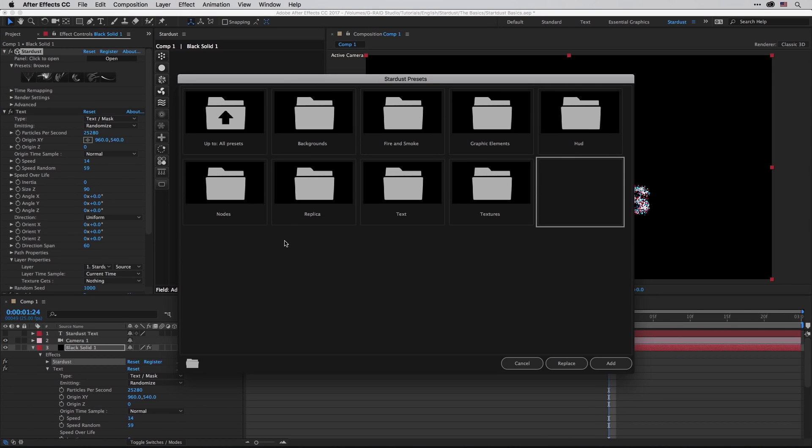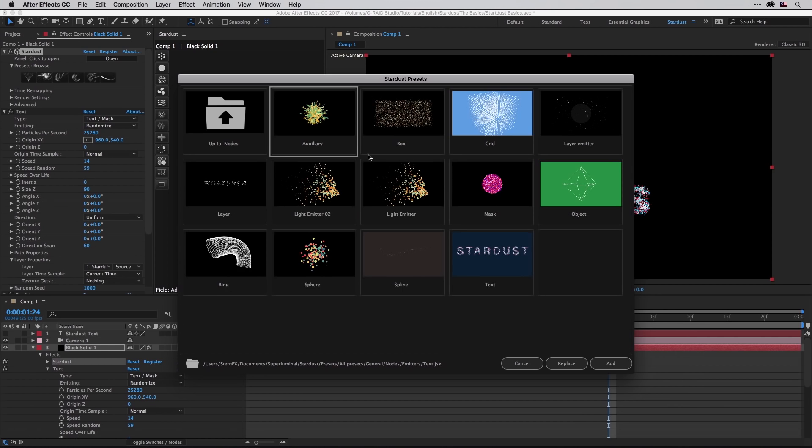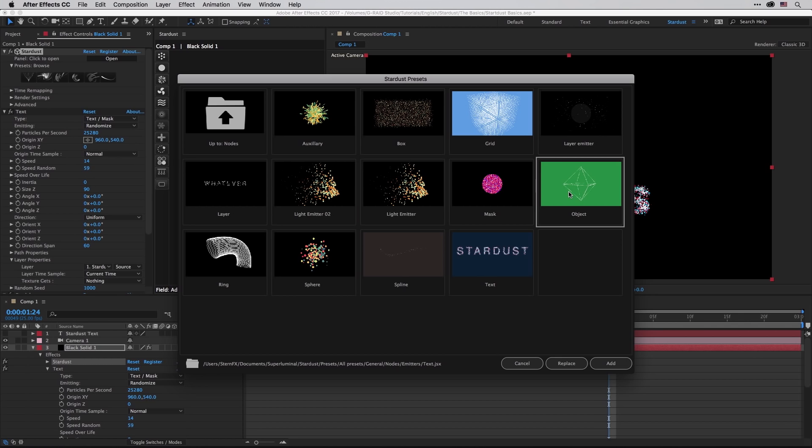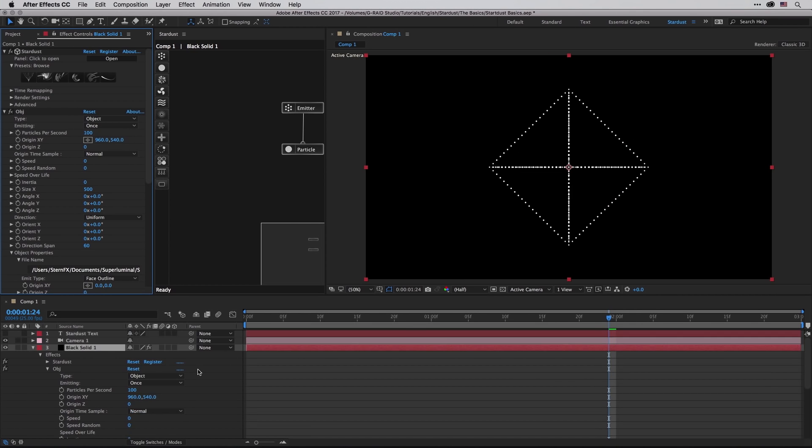I'm going to visit the Nodes once more and under the emitters I'm going to switch it to the object one, which is going to use a 3D model in the OBJ format in order to create particles. And I'm going to choose replace because I want to replace everything that I have so far, including the nice text that I've just created. So when I'm doing it, just note that here in the timeline...